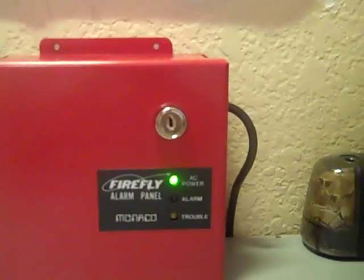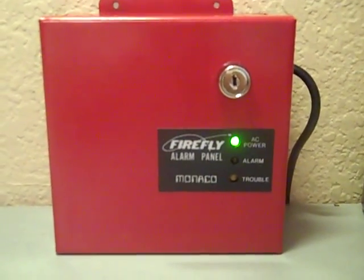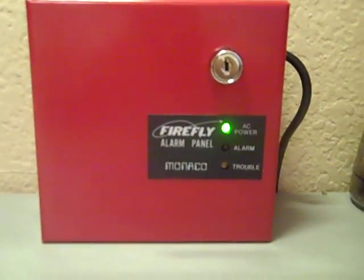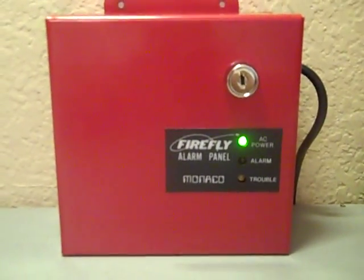So thanks for watching my video of my new small Firefly alarm panel by Monaco. Thanks, bye.